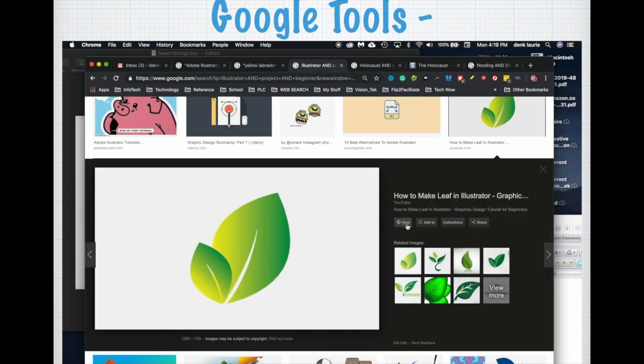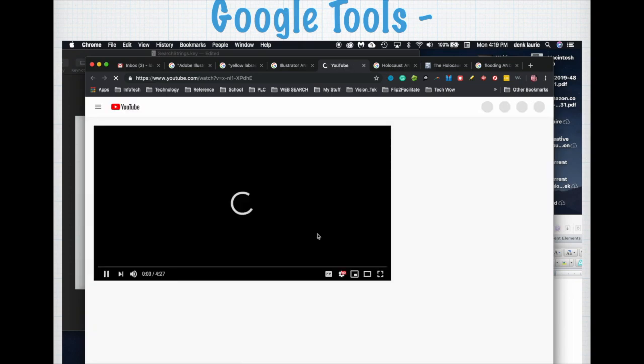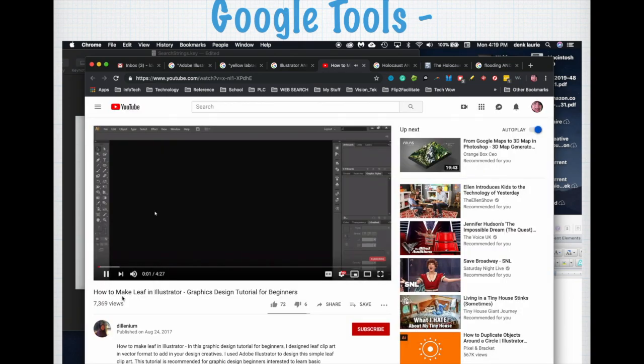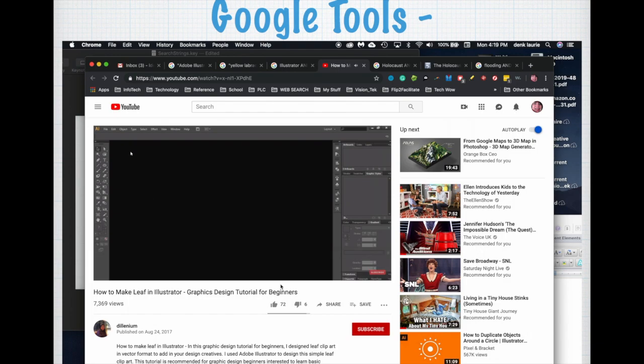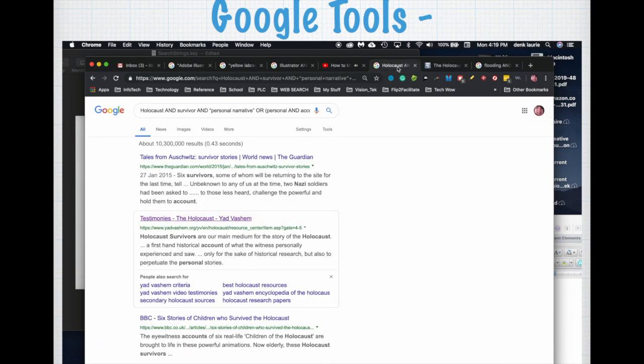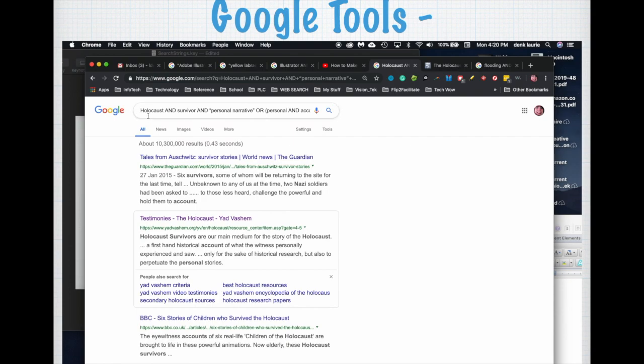Oftentimes there's a tutorial tied to it on how to do it. In this case there is: how to make a leaf in Illustrator. It's a graphic design tutorial for beginners and it's got all the tools. It walks through and demonstrates how to actually create that visual content I just saw. Pretty awesome, right?